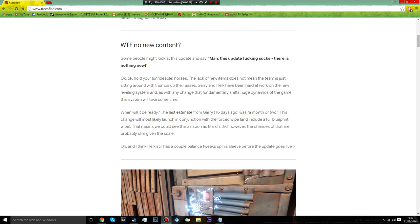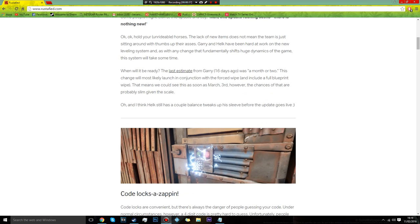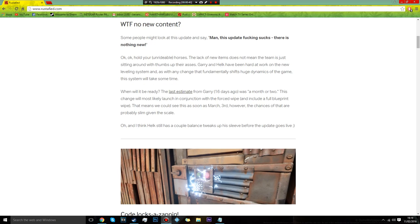So as you know there is a tool on Rust called brute force, and what this does is it puts in like a thousand codes per minute to try and guess your code locks. But a few months ago they put in a patch to fix this which was you'll gain one damage every time you got a code wrong.